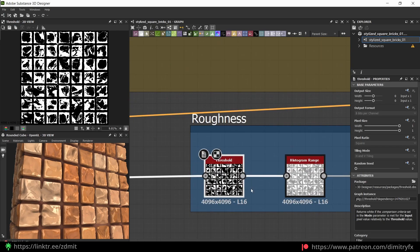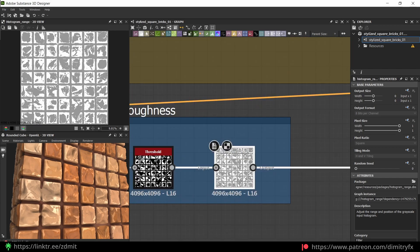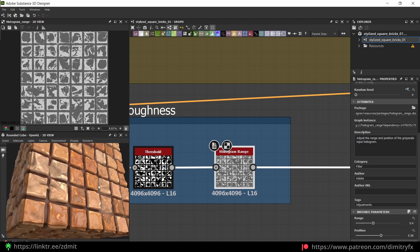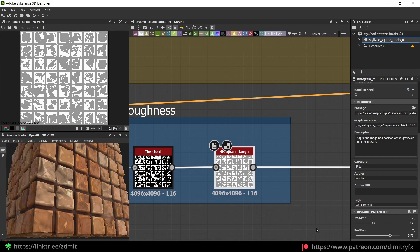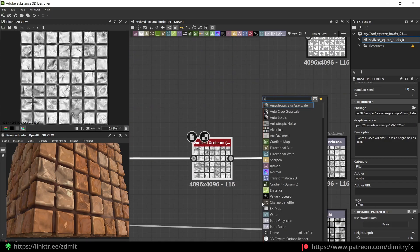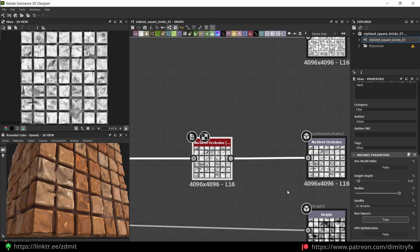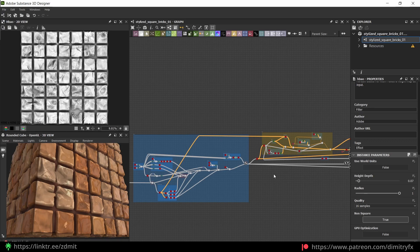For the roughness I used a threshold and histogram range to balance everything. With the position slider I can make it rougher, and I can also change the range and play around with it. For ambient occlusion I used this node with quality set to 16 samples and this height depth value. That's pretty much it for the texture itself.